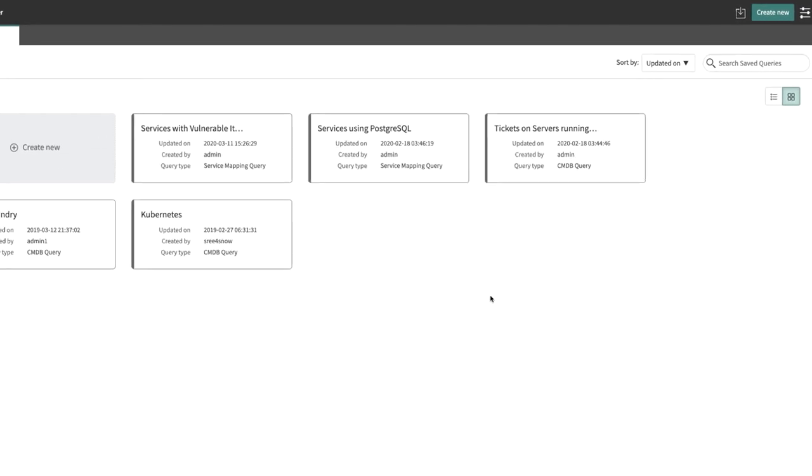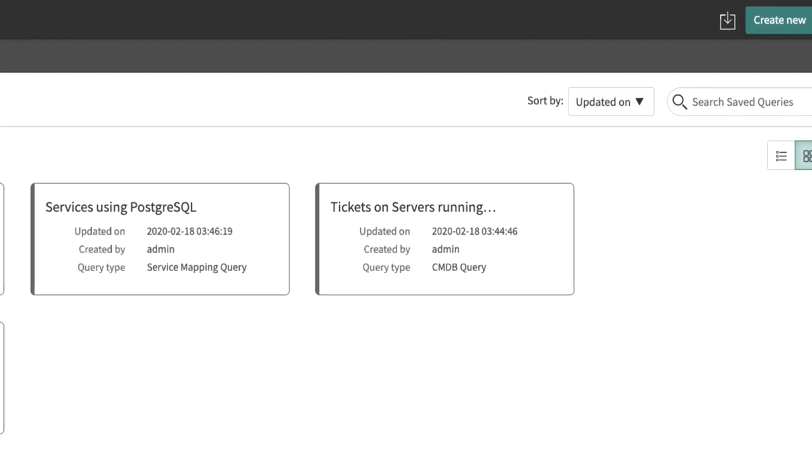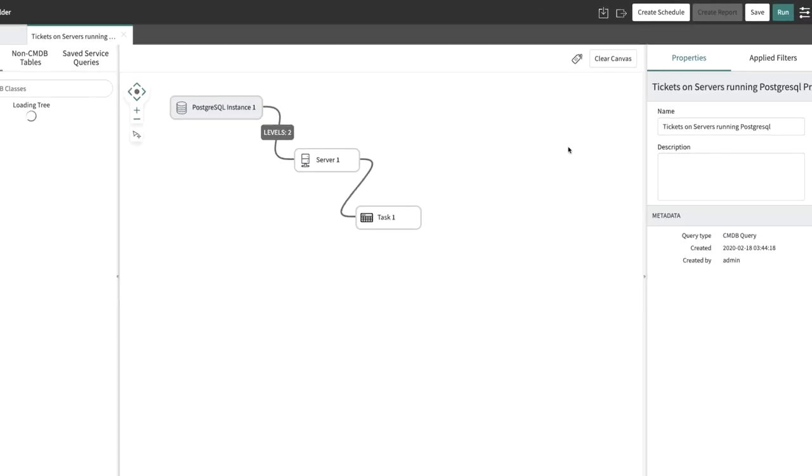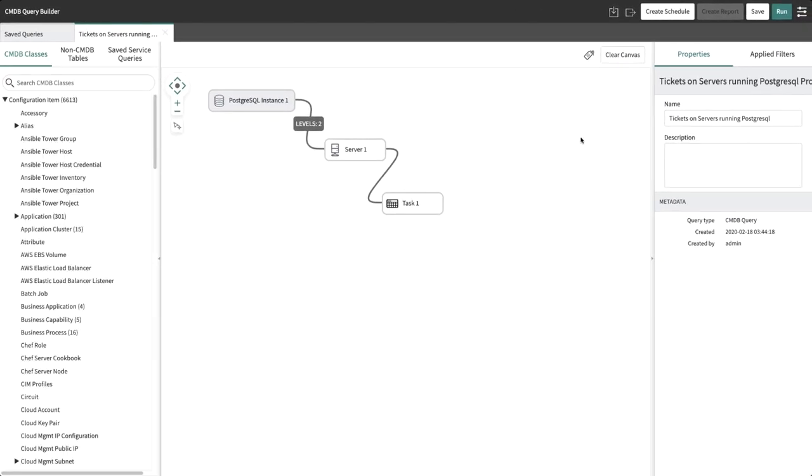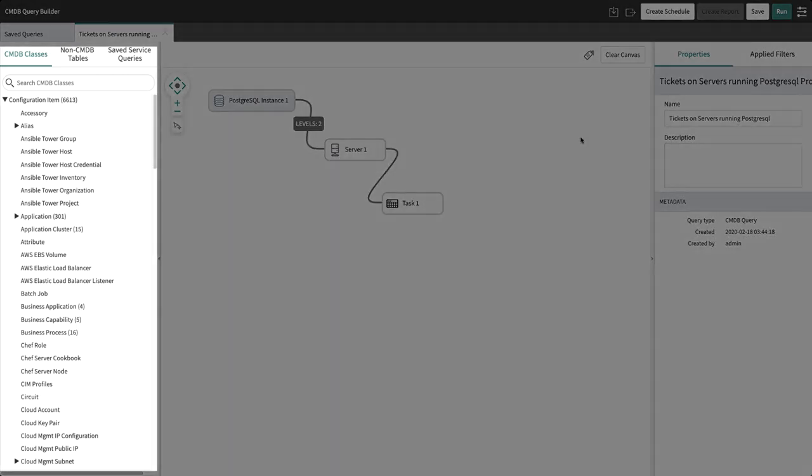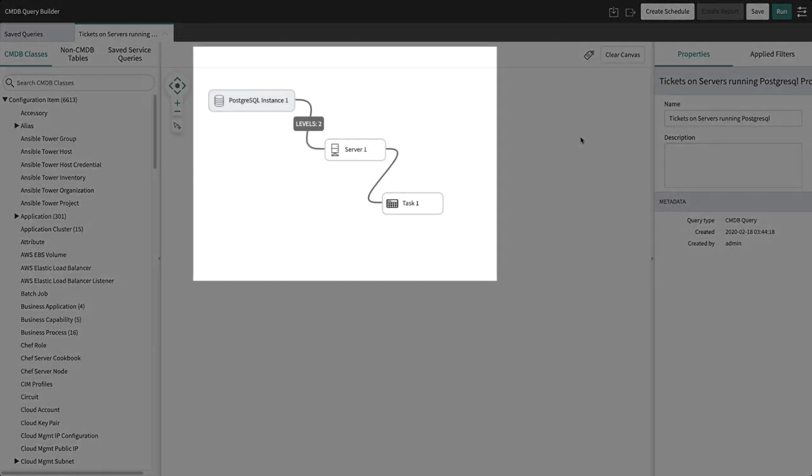We already have a few queries built using CMDB Query Builder. Let's explore the query Tickets on Servers Running PostgreSQL. The CMDB Query Builder consists of a canvas where users can draw the query. The left panel of the canvas includes CI classes that can be dragged to the canvas. Multiple classes on the canvas can be linked by lines representing relationships.